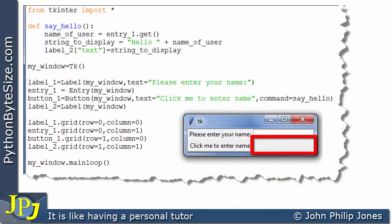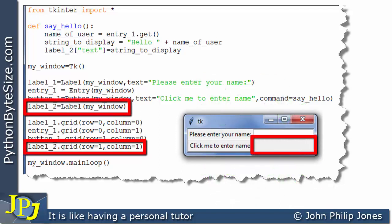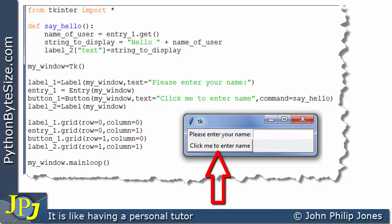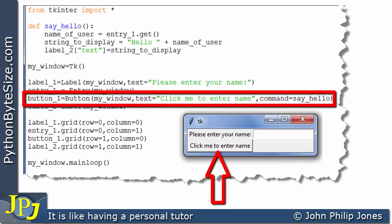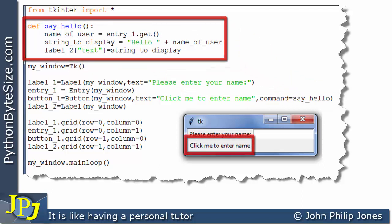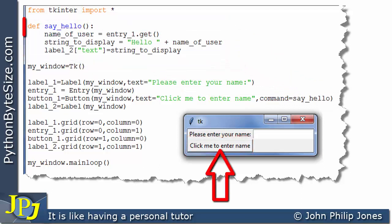If we look at this widget for a moment, it is being placed in row one, column one. It can't be seen because the background color of the label is the same as the background color of the form. Now attached to this button we have some code, and we can tell that's the case because if we come to where the button instance was created, you can see it says command is assigned say_hello, which ties this button to this function.